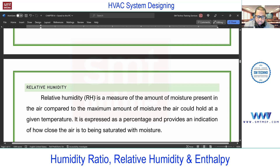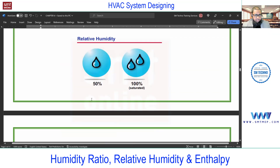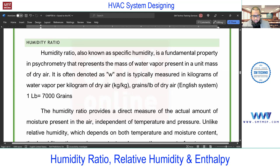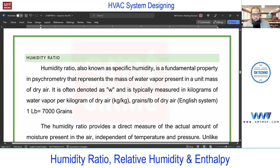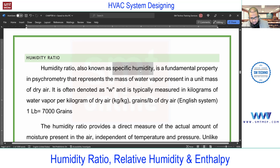Before dealing with relative humidity, I believe you already know what humidity is — the moisture present in the air. Now, what is relative humidity? The name gives a hint: 'relative' means relating to something. So let me first explain humidity ratio, then we'll talk about relative humidity. Humidity ratio is also known as specific humidity — both terms are the same.